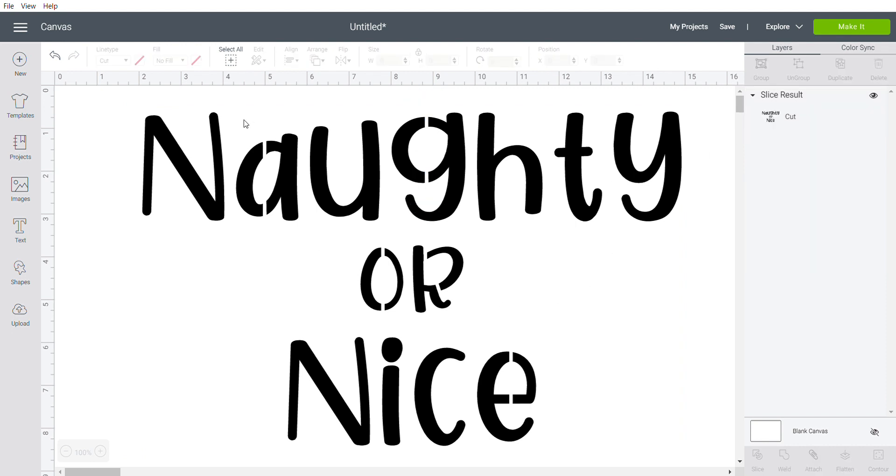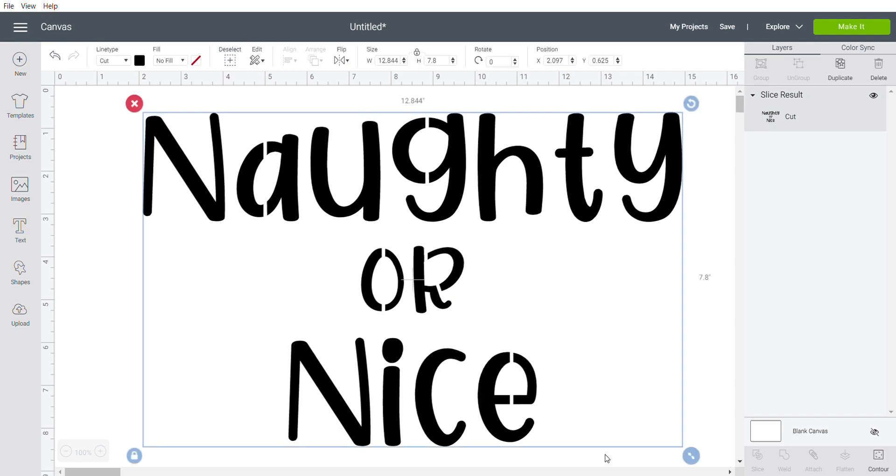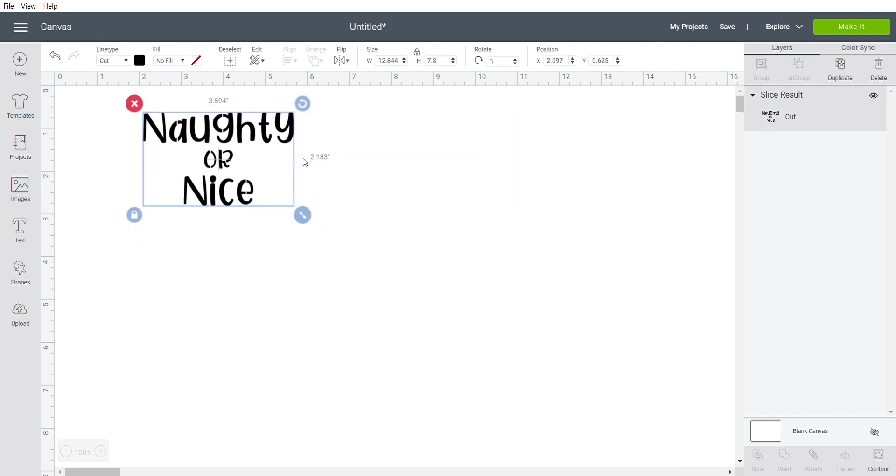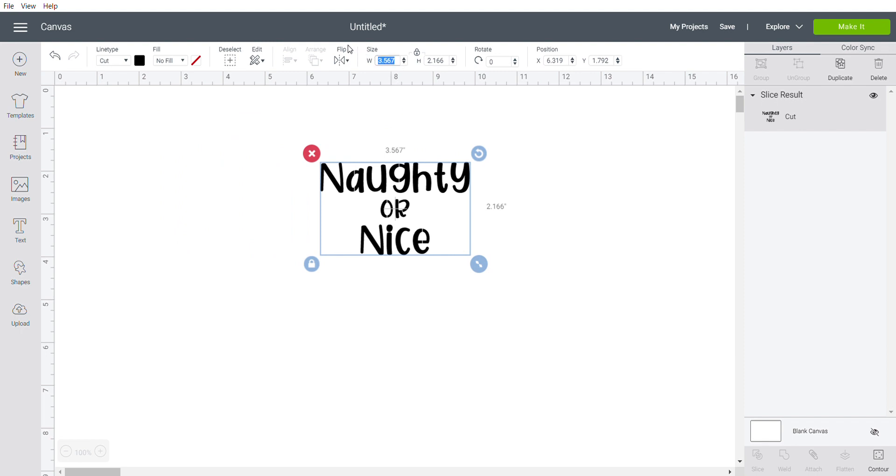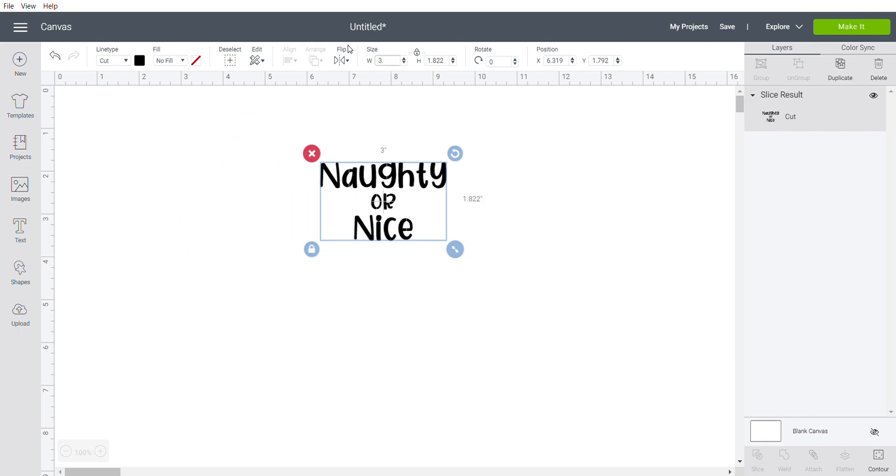So now all of these inside pieces are connected to the outside and none of those centers will fall out. All that's left to do now is size accordingly for your cookie cutter.